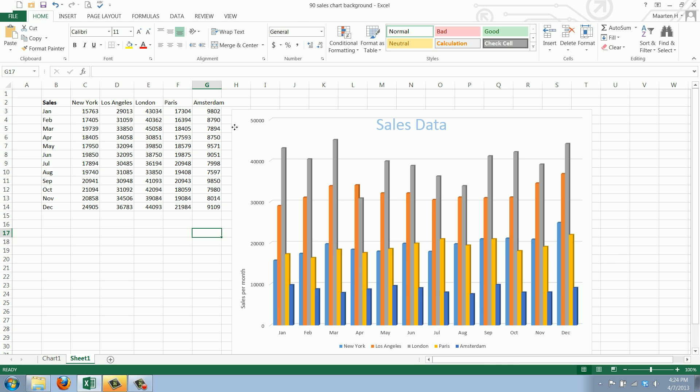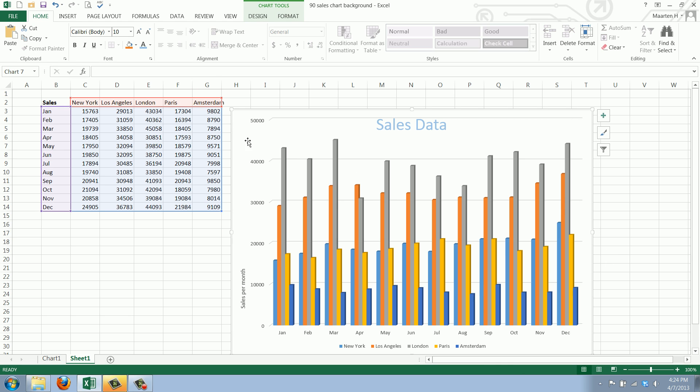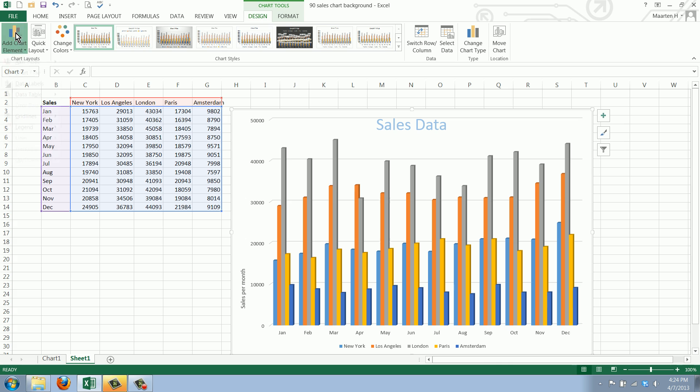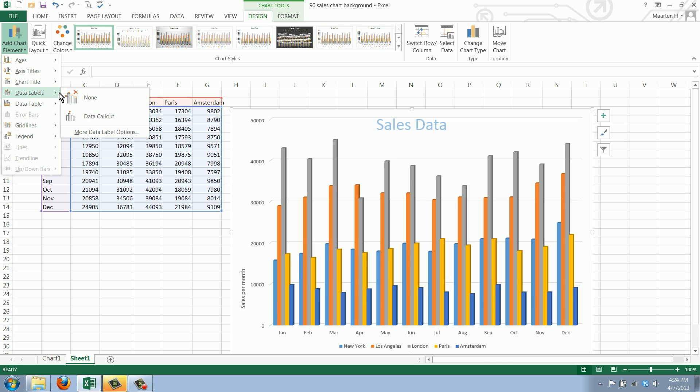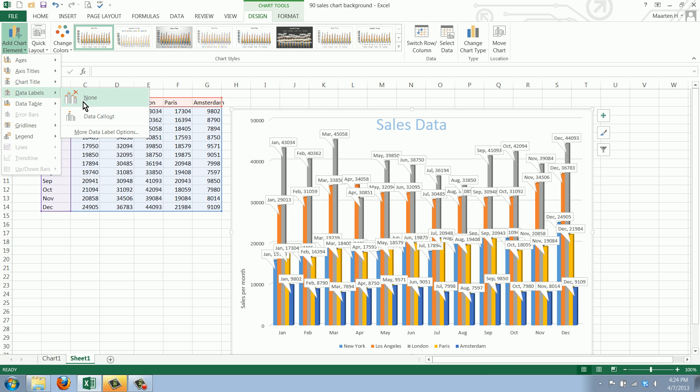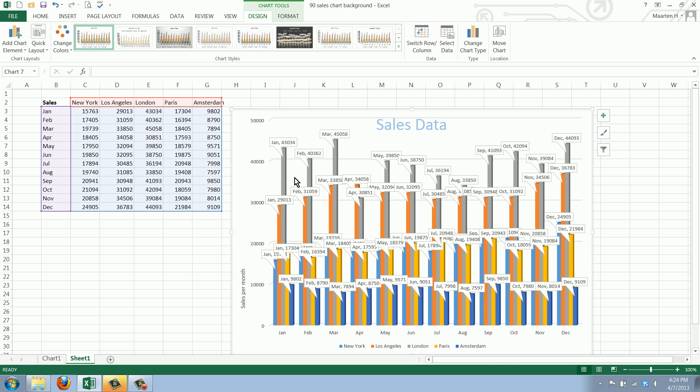We can select the chart and go to Design, Add Chart Element, and select Data Labels. We have none selected, and you can say I want to have a data callout. This is getting a bit too busy.